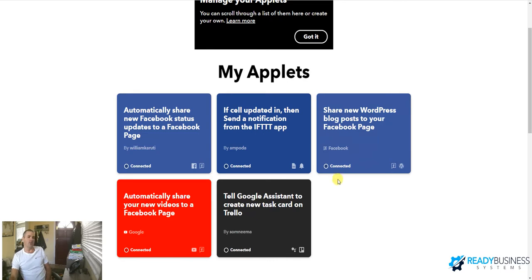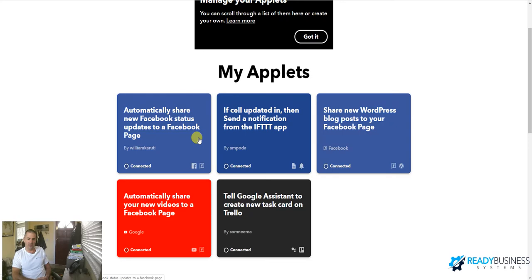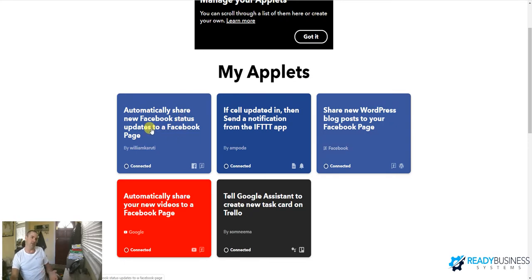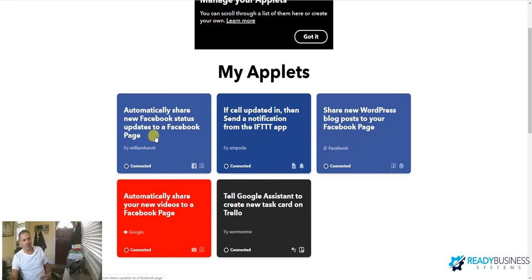So what I have here is I have both, for Ready Business Systems, I have a personal Facebook page and I have a business Facebook page. What this applet will do is when I post something on my personal Facebook status, it'll post it on my business Facebook page. So this saves a little bit of time every single time I do it.